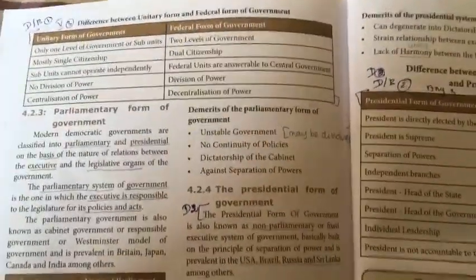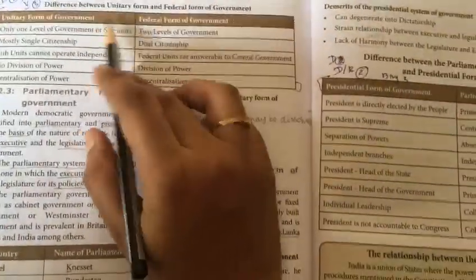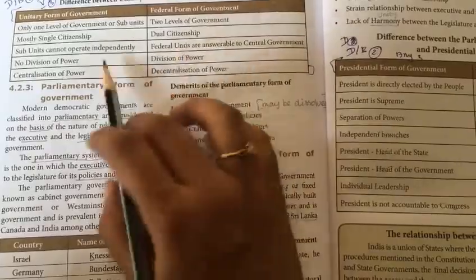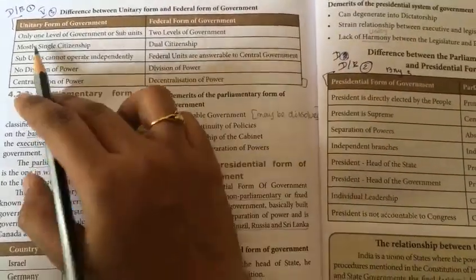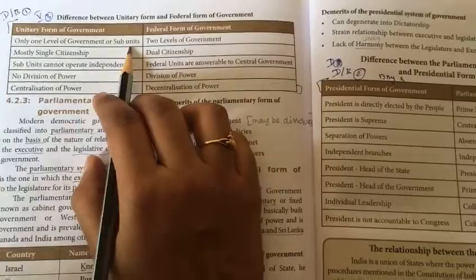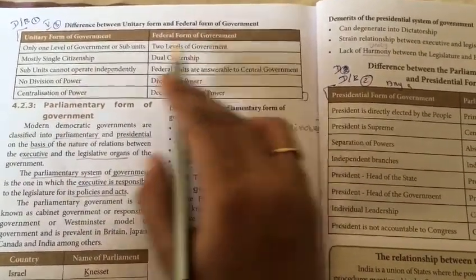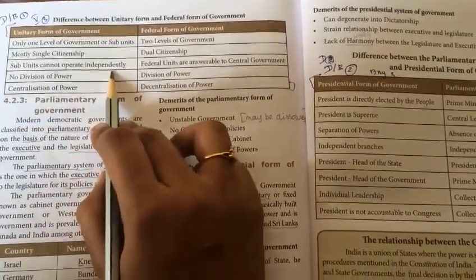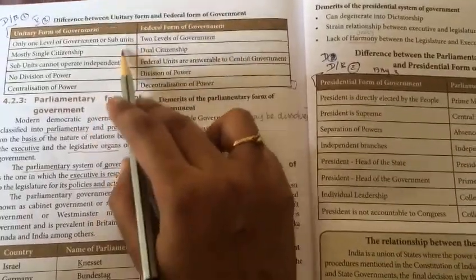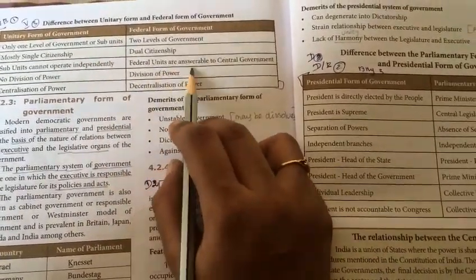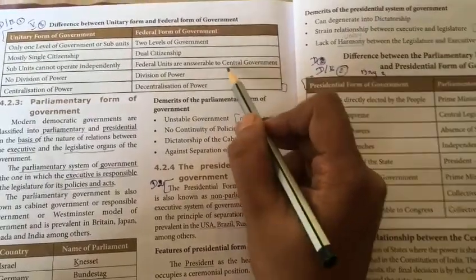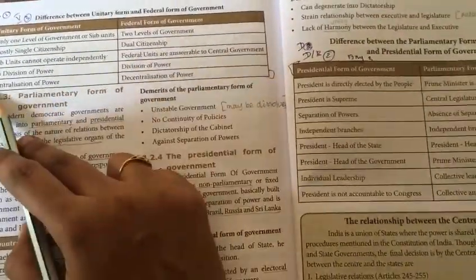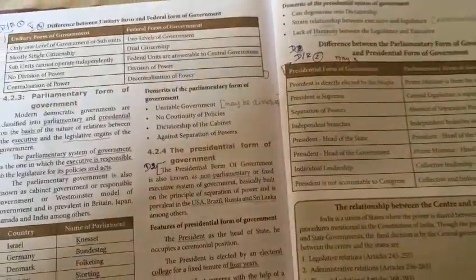The difference between unitary and federal forms of government: unitary has only one level of government while federal has two levels. Unitary mostly has single citizenship while federal has dual citizenship. Subunits in unitary cannot operate independently as they are under a single control, whereas federal units are answerable to central government. Unitary has no division of power and centralization, while federal has division of power and decentralization.